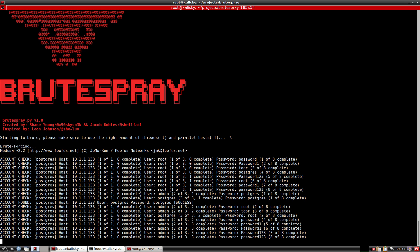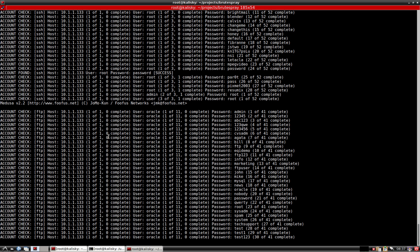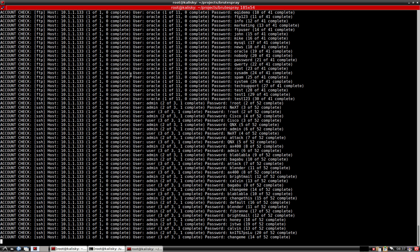As we can see, we already got some success on Postgres. Brute Spray does brute force in the background and then outputs as the buffer fills up. Here you can see that it did find that SSH port that was on a non-default port of 2222.